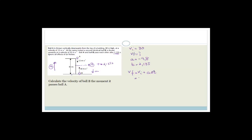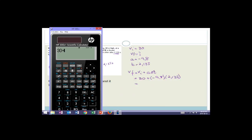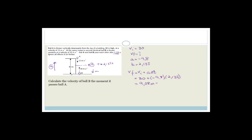Choosing up as positive: initial velocity of ball B is 50 meters per second, acceleration is minus 9.8, time is 2.135 seconds. Using vf = vi + a(delta t): vf equals 50 plus (minus 9.8 times 2.135) equals 9.08 meters per second. Since this is a positive value and we chose upwards as positive, the direction is upwards. So ball B is still moving upwards at 9.08 meters per second when it passes ball A.